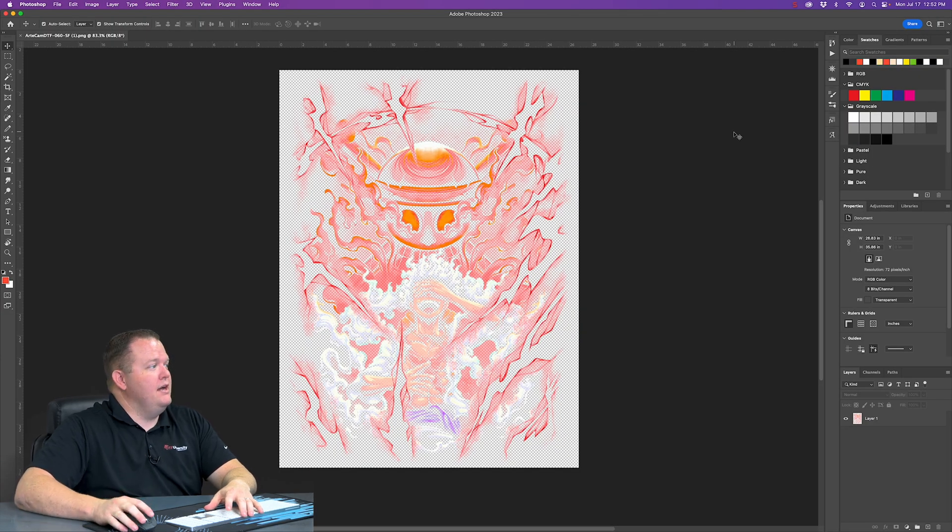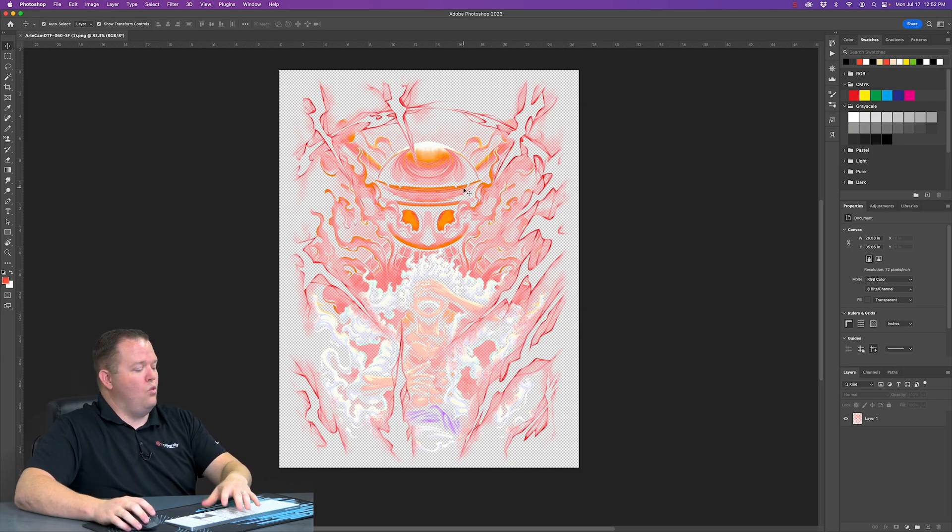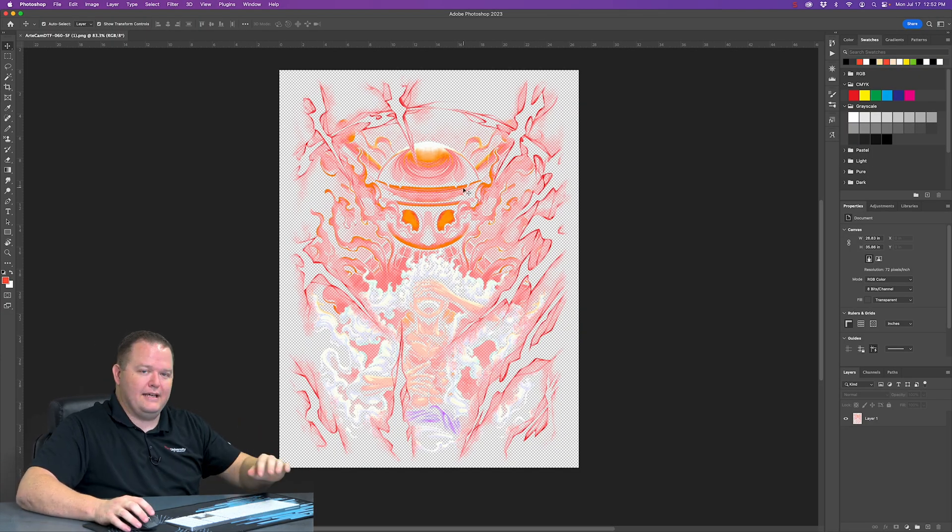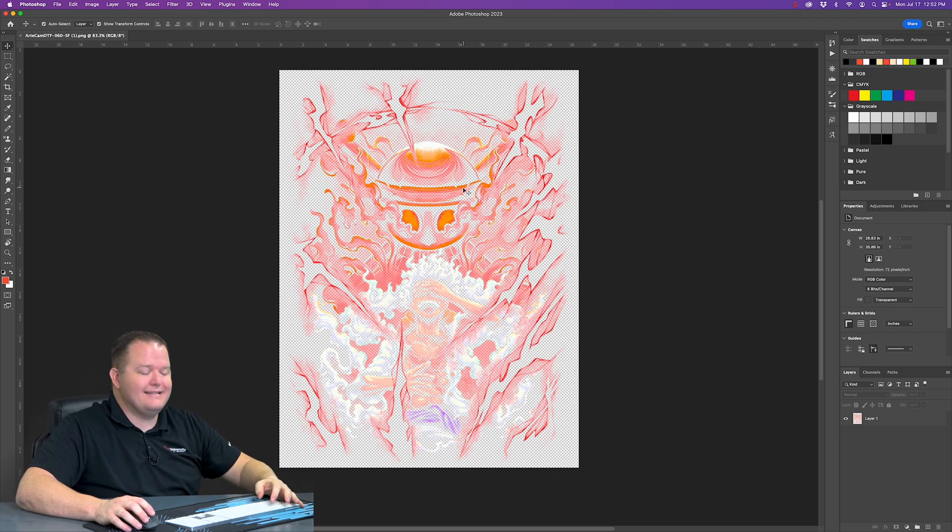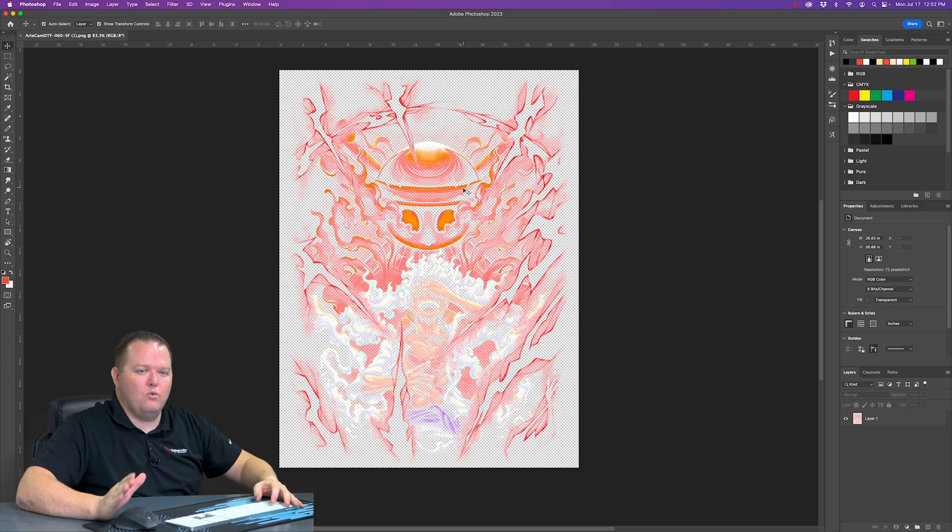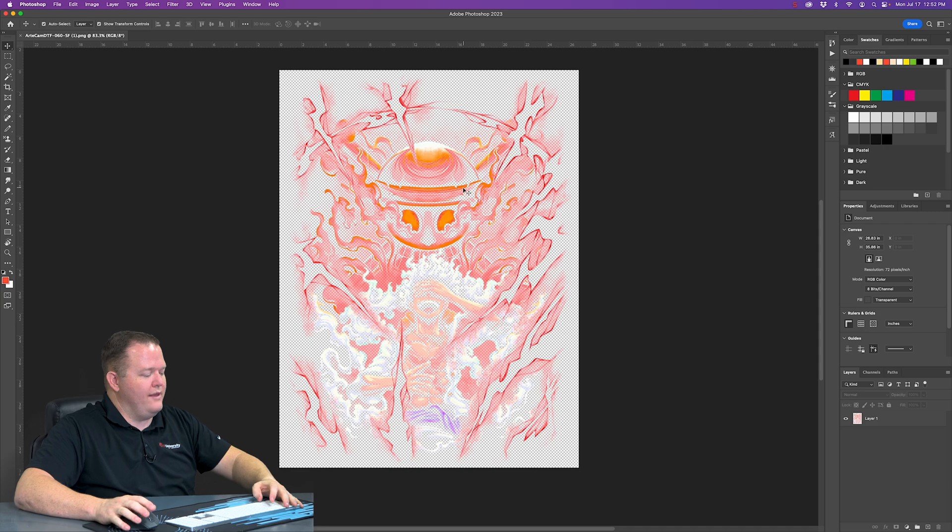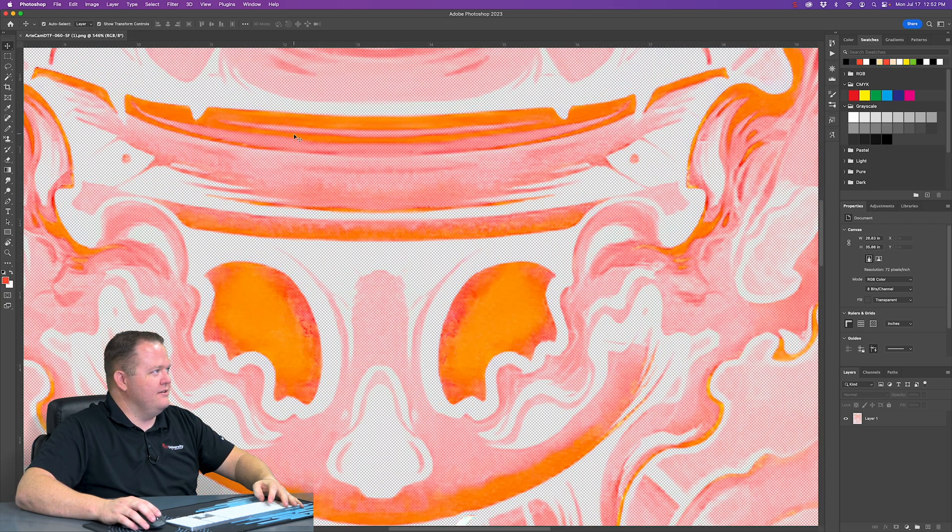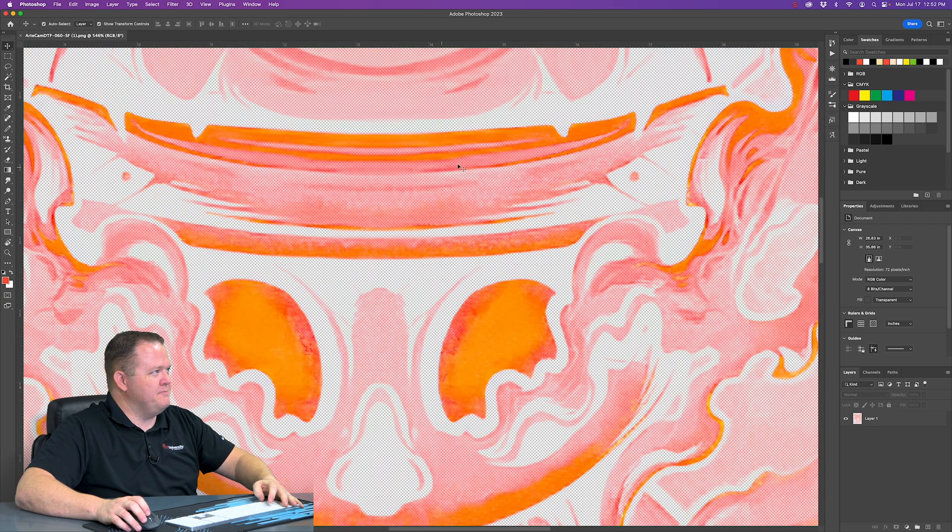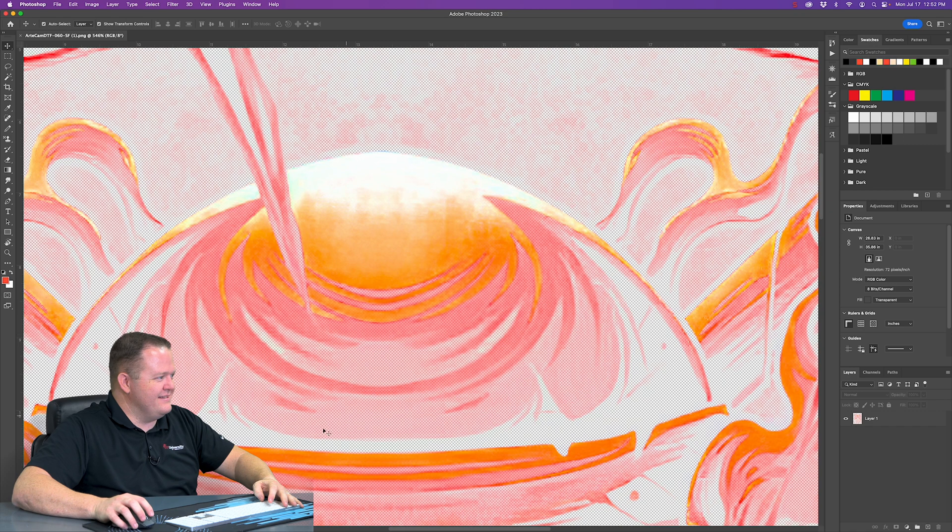It is a PNG, and what happened here is he had a lot of semi-transparent pixels. And semi-transparent pixels just don't work with DTF. I'll show you all these areas here, semi-transparent, semi-transparent.